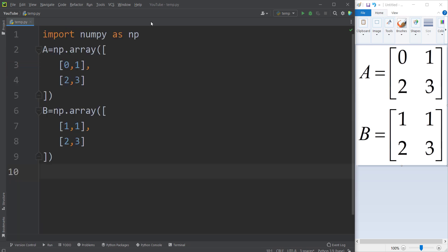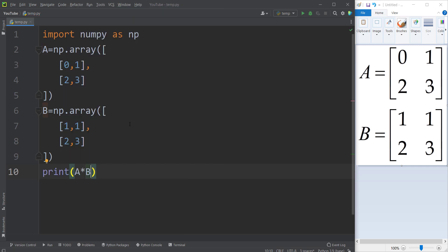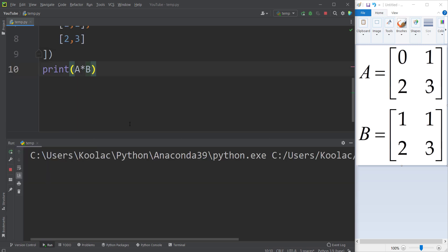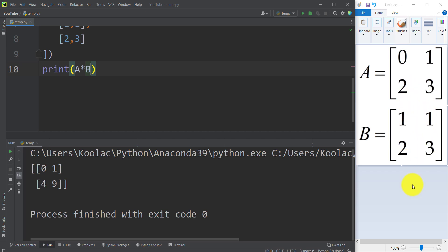If you want element-wise multiplication, not matrix multiplication, we simply print A times B — this is an element-wise multiplication. Running the code: 0 times 1 is 0, 1 times 1 is 1, 2 times 2 is 4, and 3 times 3 is 9.